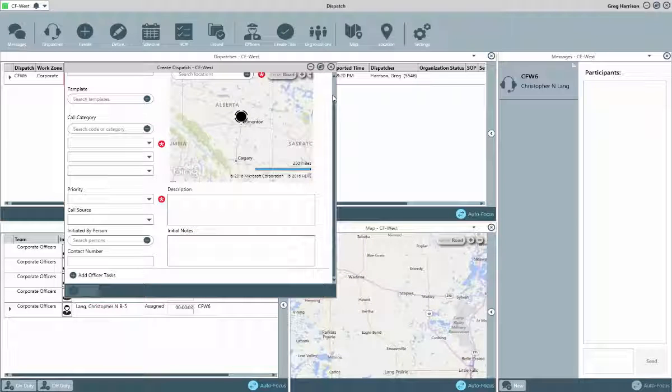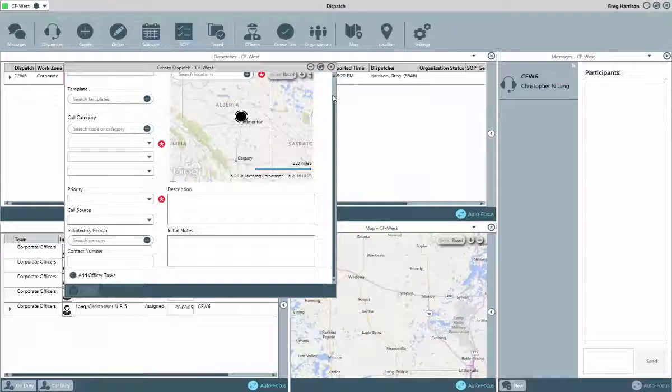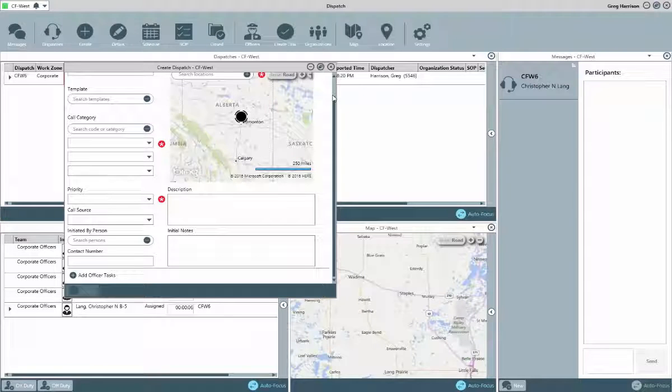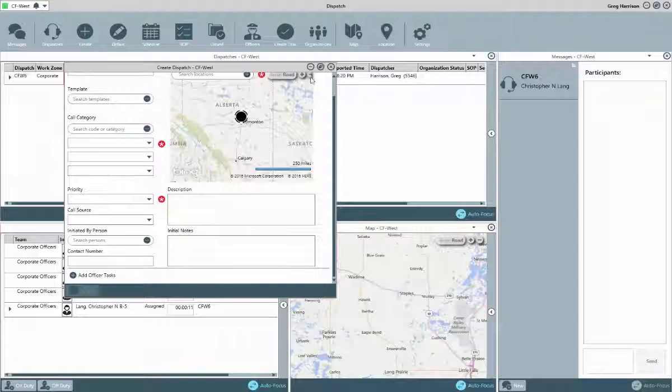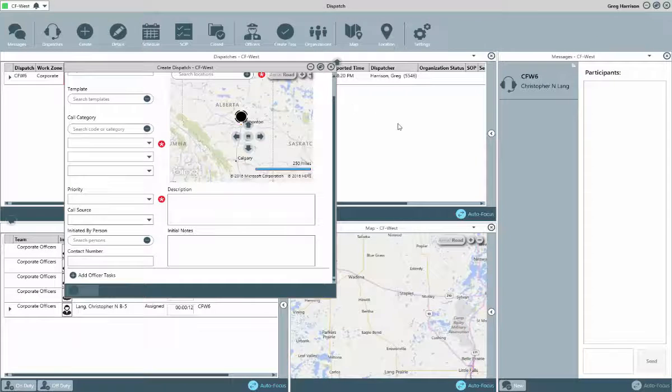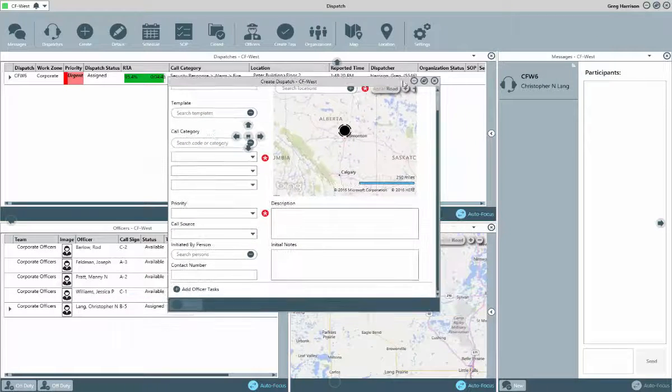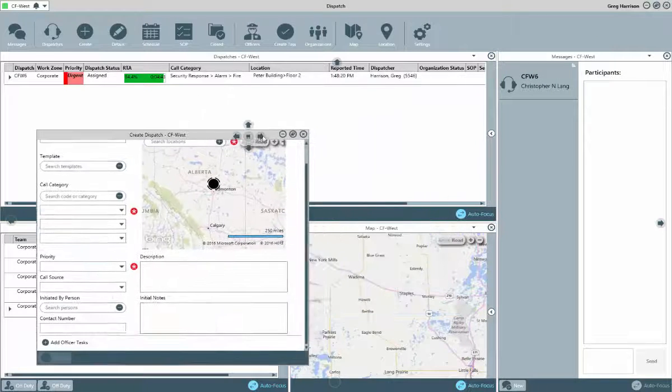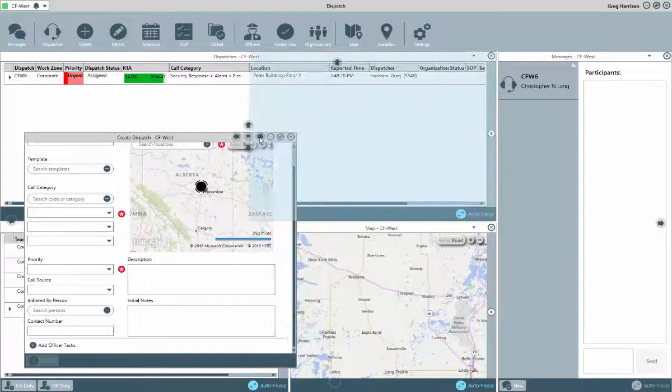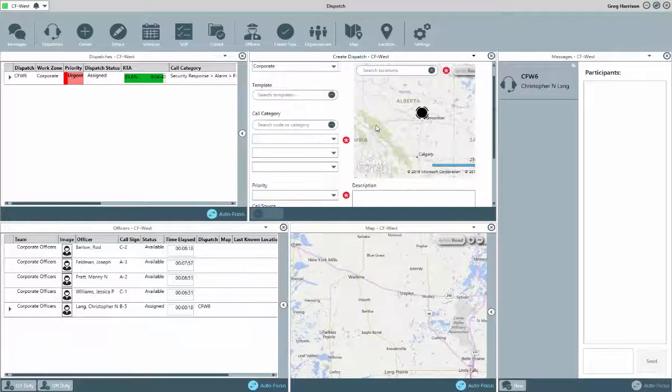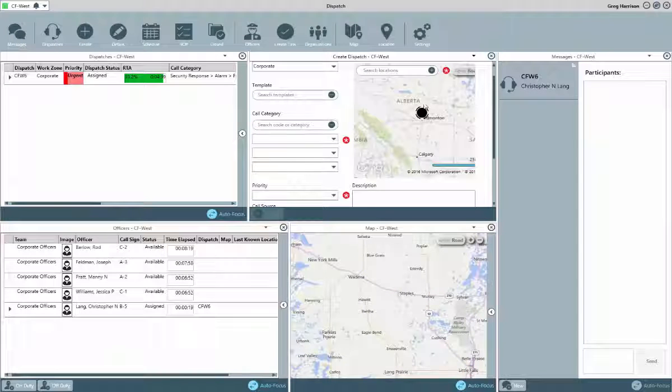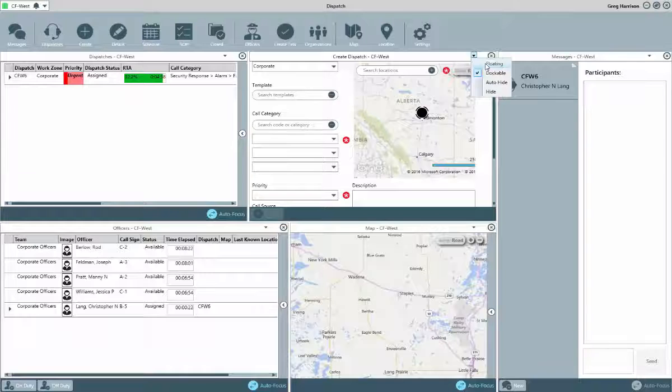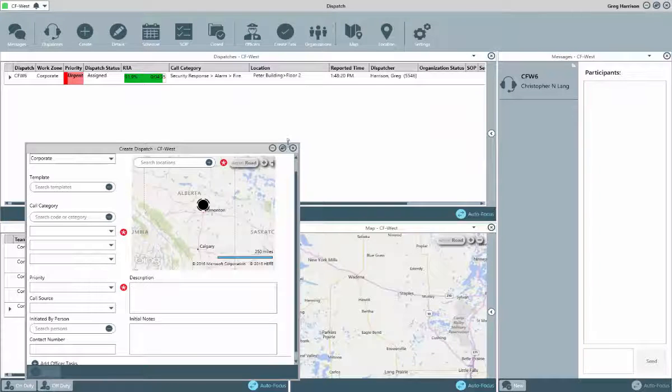Once clicked, you'll notice that the fields will then clear, but the window will remain open. This allows you to begin entering a new dispatch if needed. Or, with this in mind, you could choose to dock this window to the interface to keep it open, drag it to another monitor to keep it open, or close it and re-click that Create button again later on, next time you need to create a dispatch.